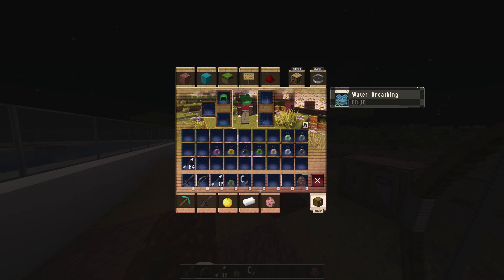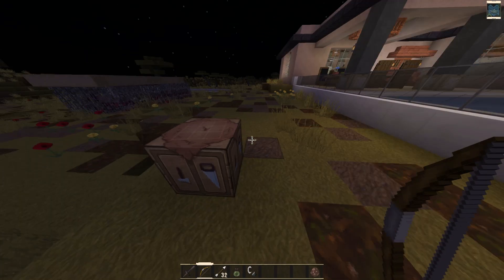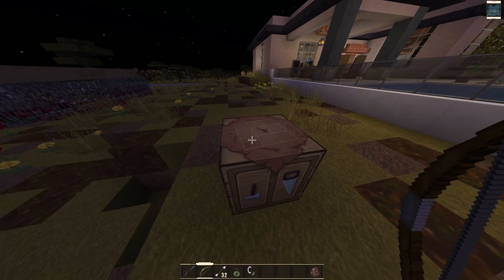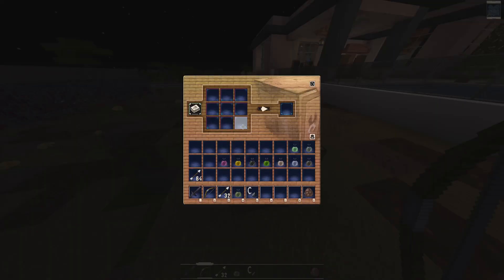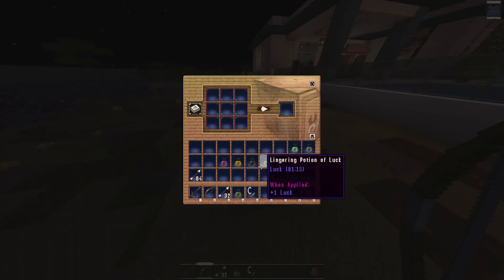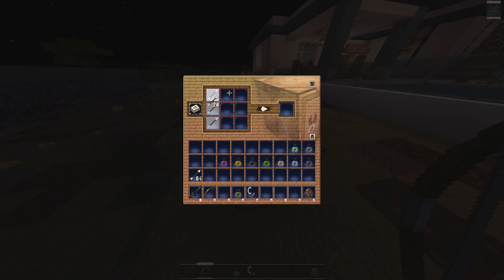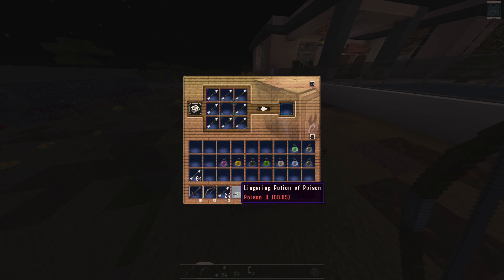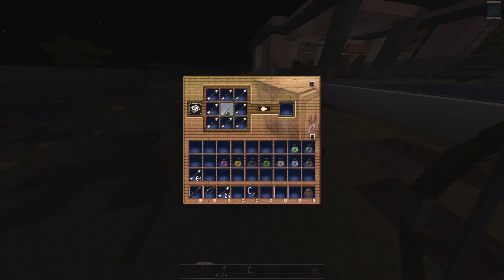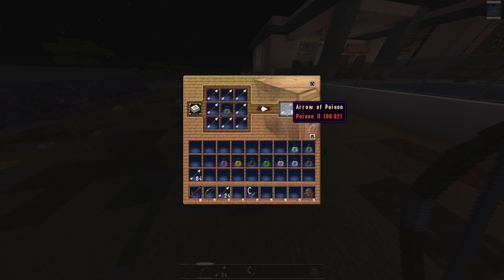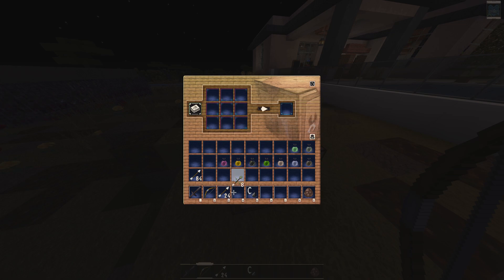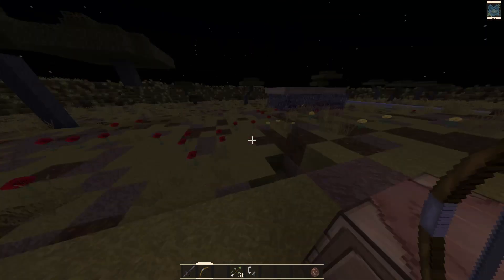So as you have the two items with you, just approach your crafting table and right click on it. You can see the crafting box — just select the arrow and place it in the box, then select the lingering potion of poison and place it in the middle. You can see your Arrow of Poison has been crafted.